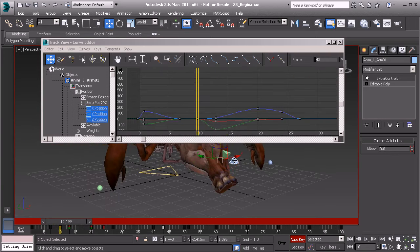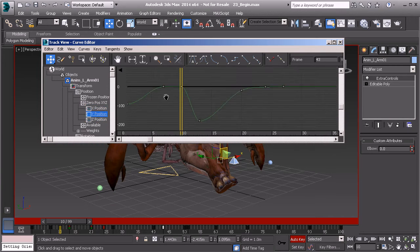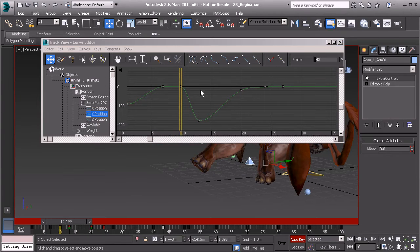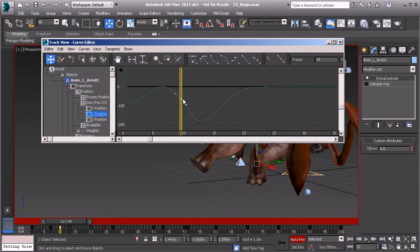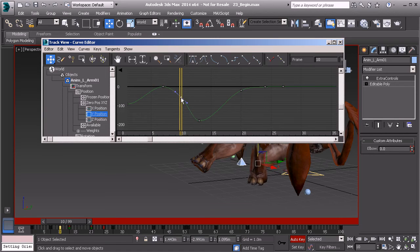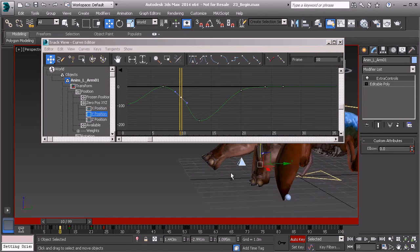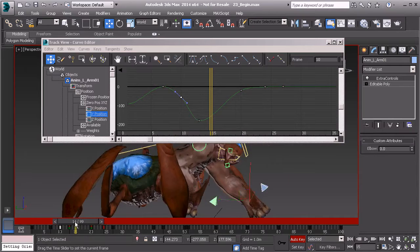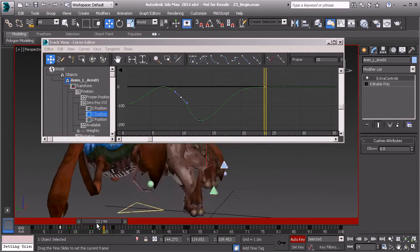Let's do the same thing for the left arm. We'll go to our Position Y, and where it plants right here on frame 10, let's go ahead and take that key. We'll hold down CTRL and start to drag that down. By holding down CTRL, that's going to lock our movement either in value or in time — so as we drag the key up and down while holding CTRL, it cannot move in time, only up and down. When we hold CTRL and drag left and right, we can't move up and down. If we go ahead and play this back, it looks much nicer than it did before.